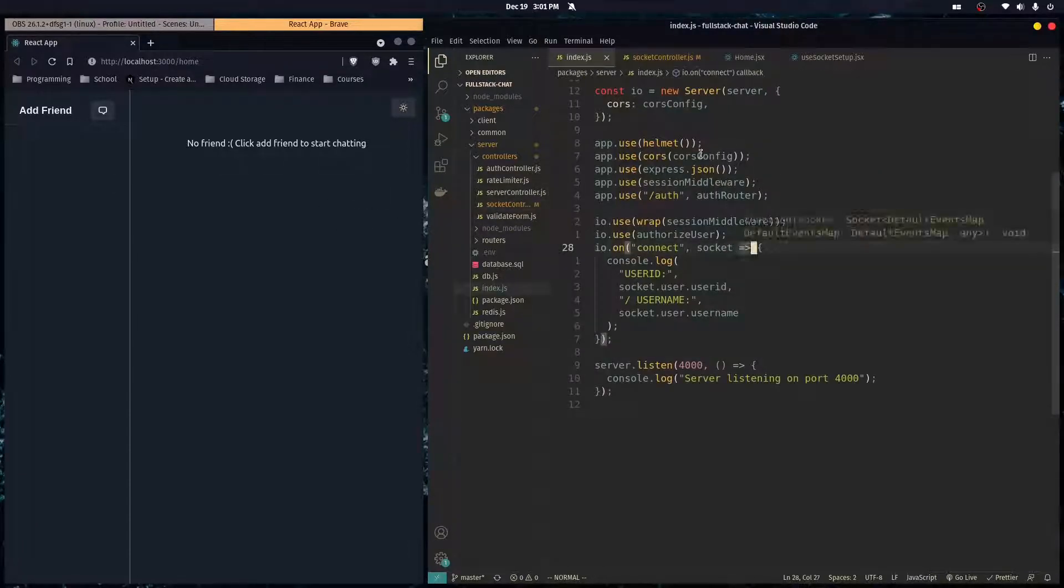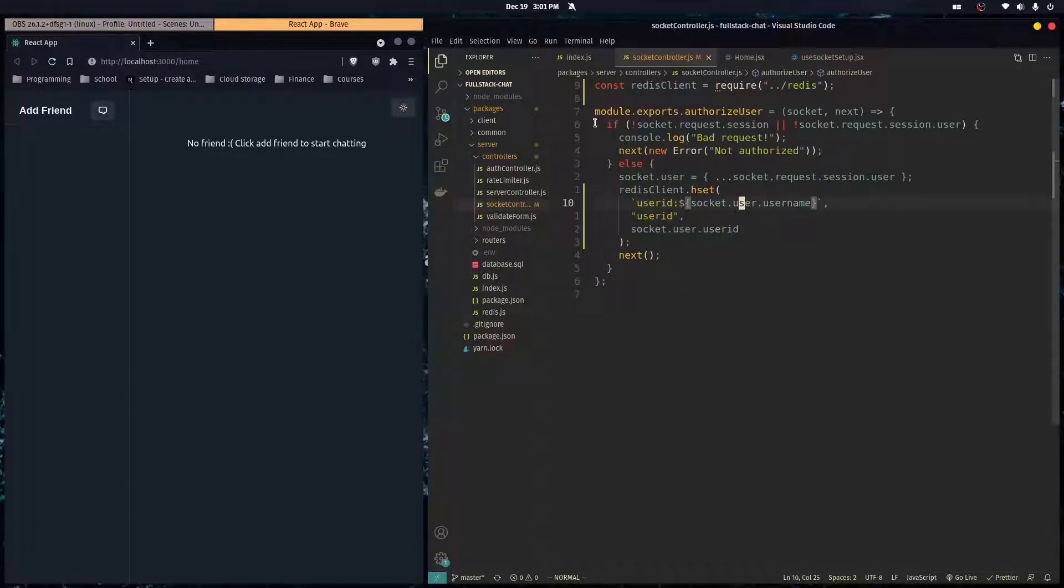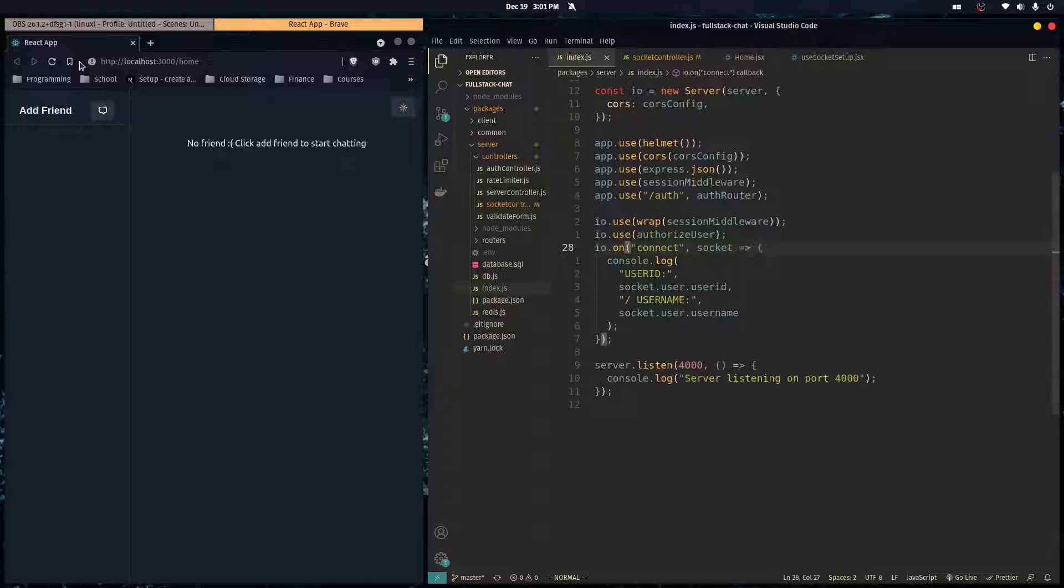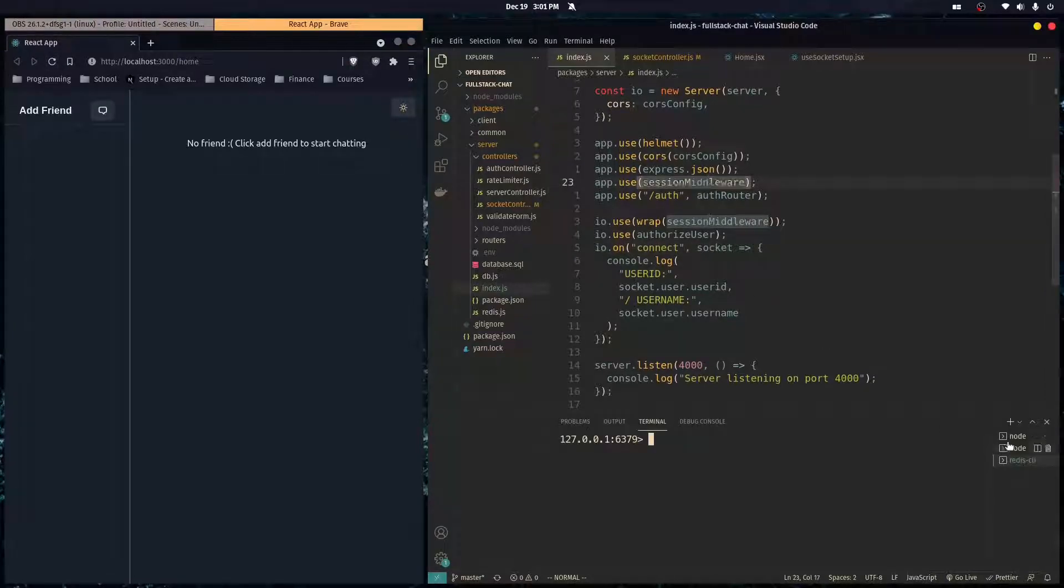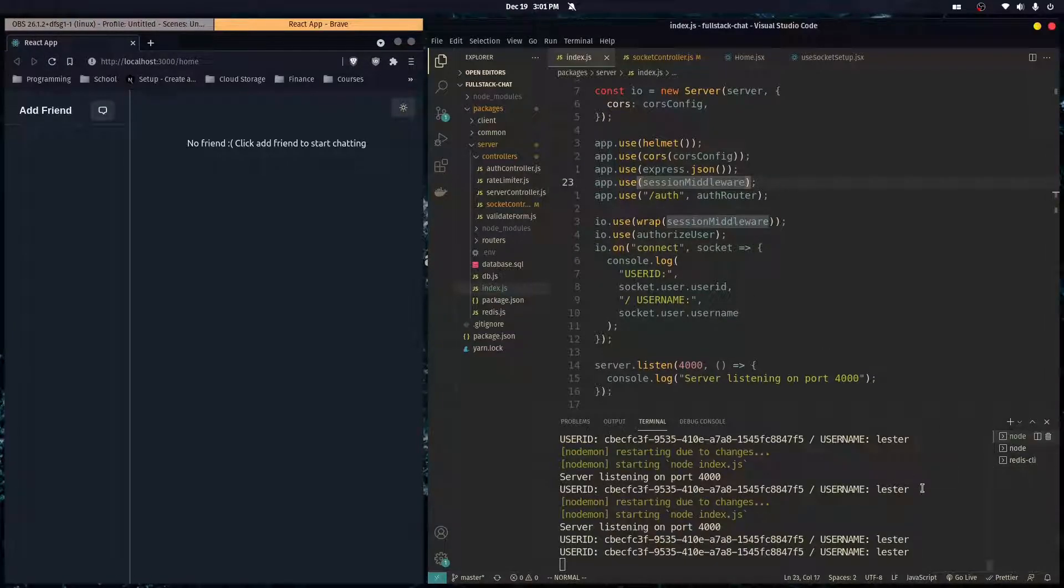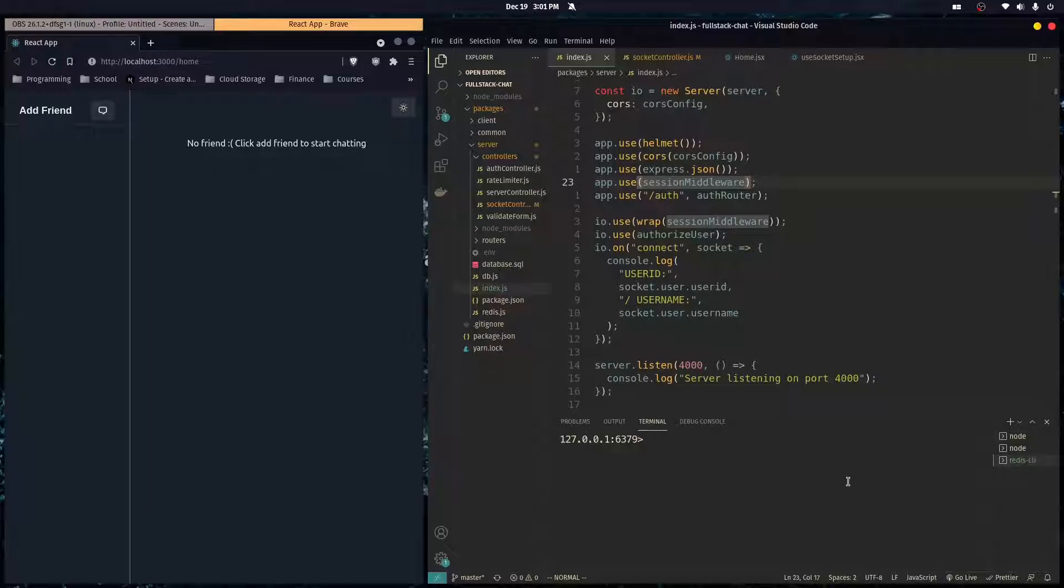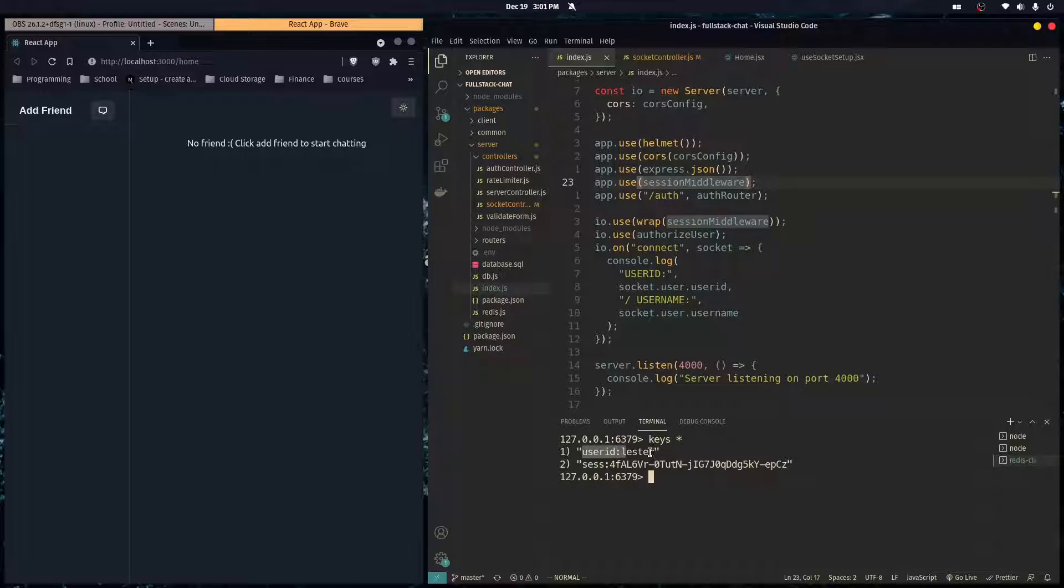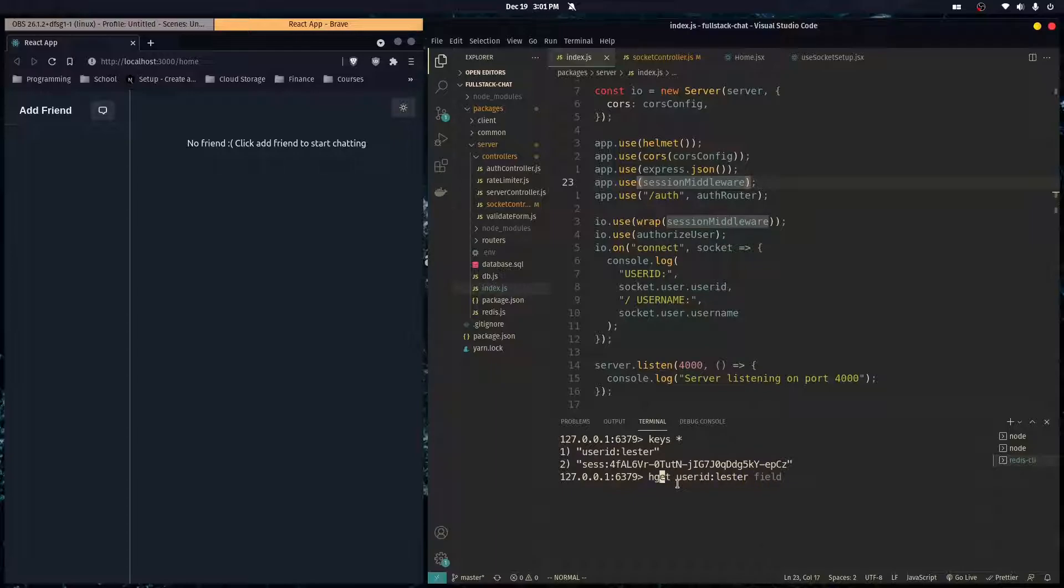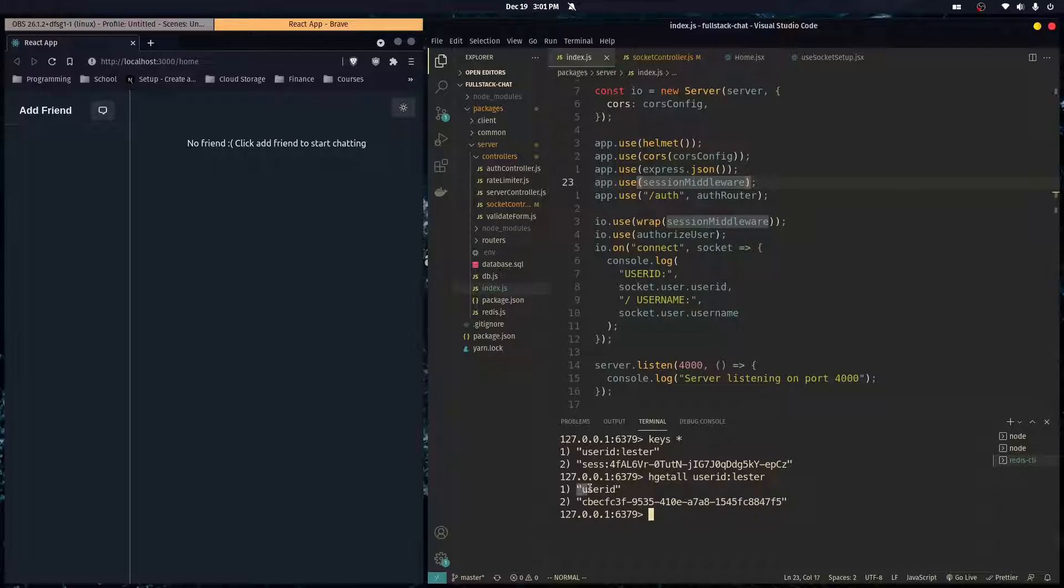So now let's save this file. And I'm going to refresh here. And make sure there's no errors. And I'm going to go into our Redis database and do keys star. And here you see user ID colon Lester. So let's do hgetall to get the whole hash map user ID Lester. So here we get the whole hash map. And here we see a field of user ID and a value of the unique ID.